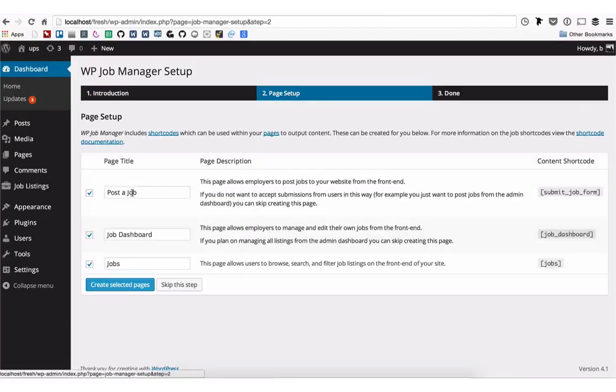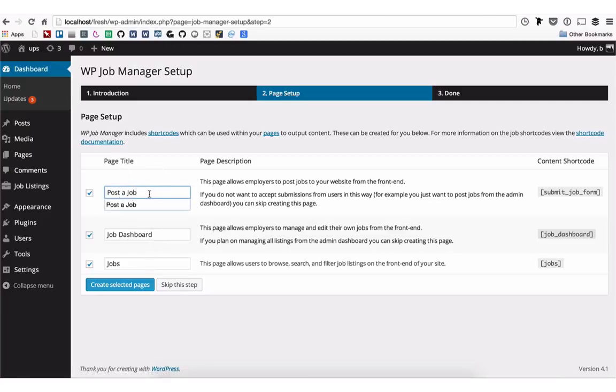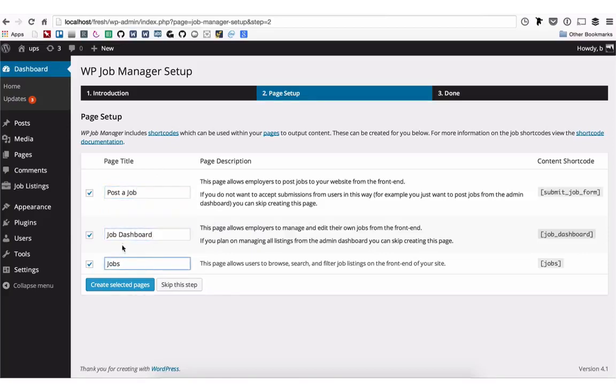You can then give a title to each of the WP Job Manager pages. By default, they are Post a Job, Job Dashboard, and Jobs. You can then click Create Selected Pages.